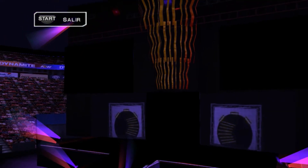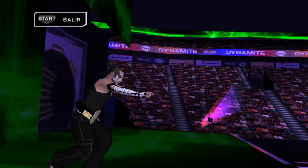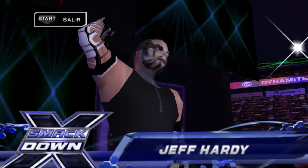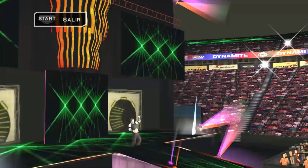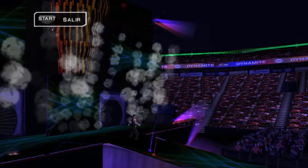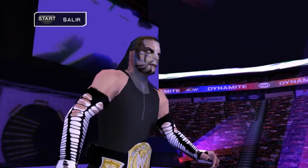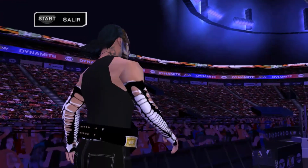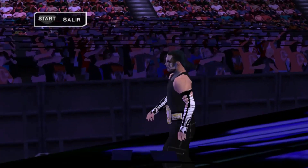It's Main Event Time here on AEW Dynamite. Our main event tonight is an Owen Hart Foundation Tournament Quarter Final Match where anything goes, set for one fall or TV time remaining.